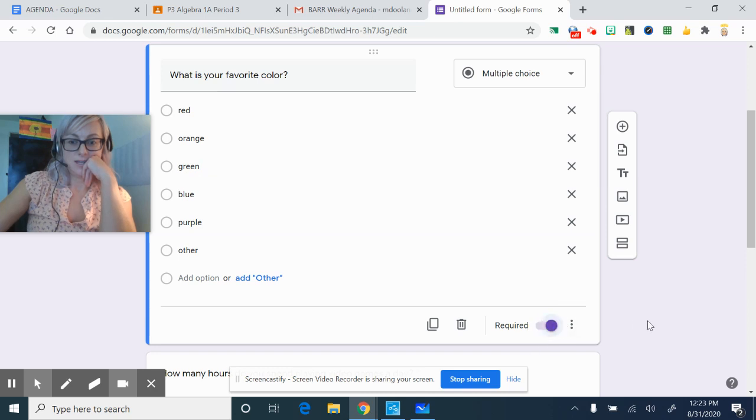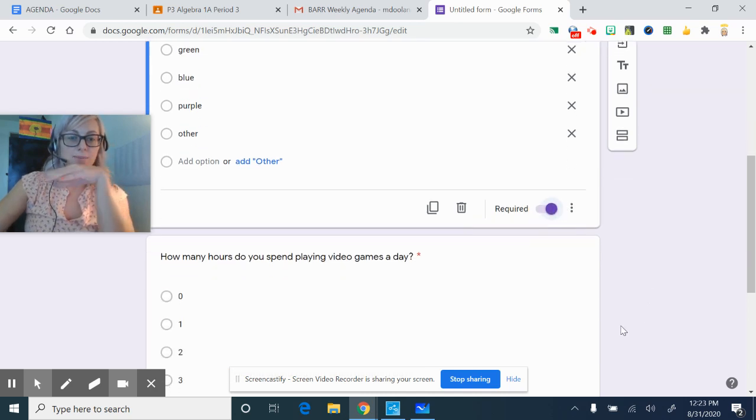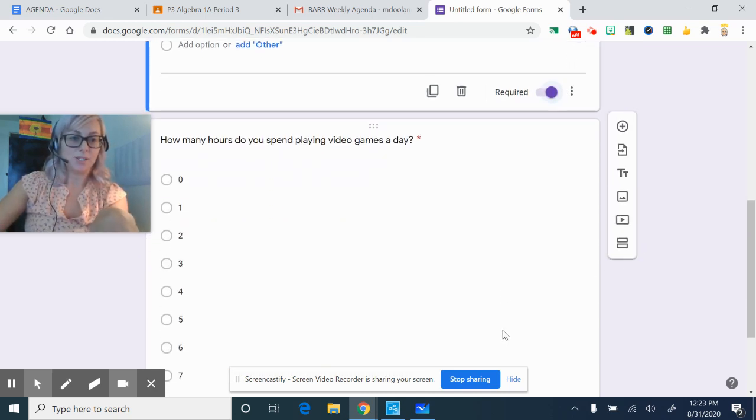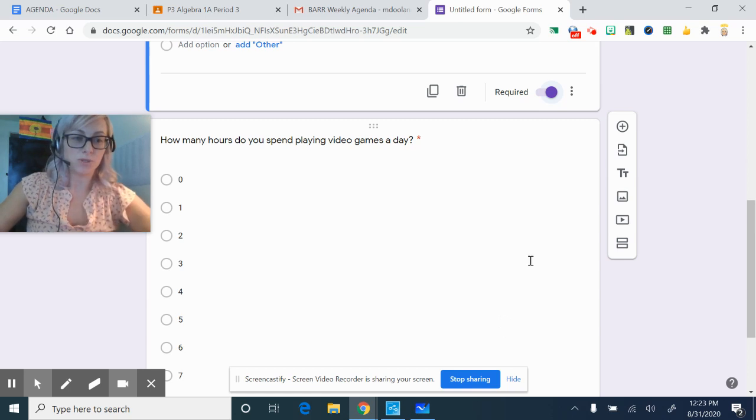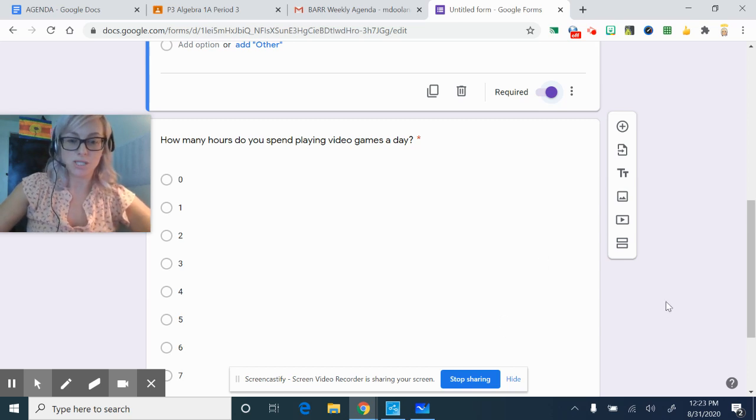Okay, so you're going to keep doing this until you have five or more multiple choice questions.